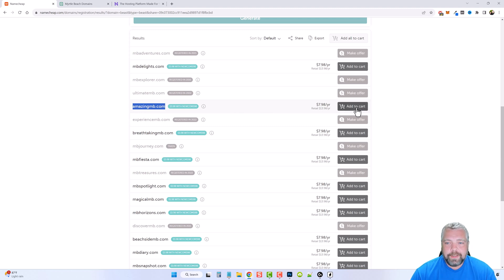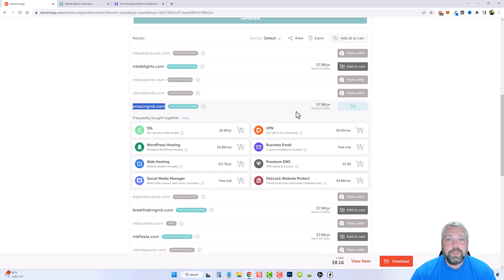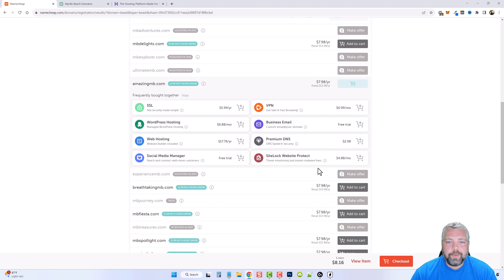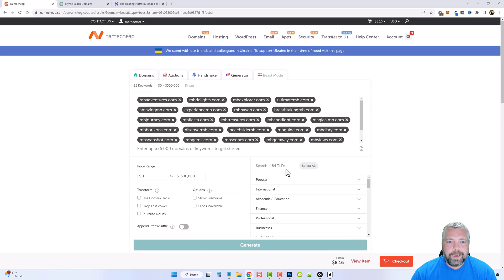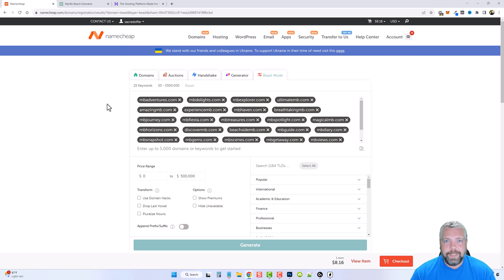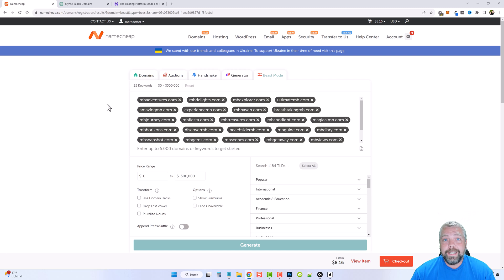I'm going to add amazingmb.com to my cart, but before I purchase it I need to find my name servers in my web hosting account. The reason you need name servers is because I'm buying the domain from Namecheap but my hosting is on Hostinger — they're two separate services that need to be linked together. Wherever you get your web hosting, they'll give you name servers you can use to point your domain toward that hosting account.